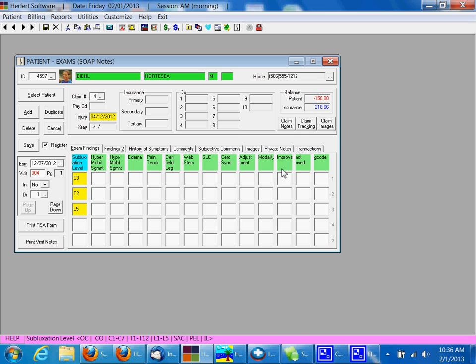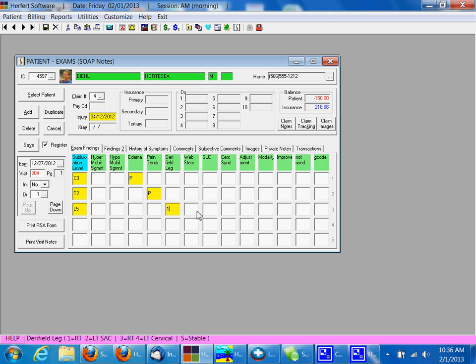You can then choose from the different columns here by either clicking in the box to turn it on or off, or to pick numbers depending on how you have it set up. So here we can put in just a few things about our patient. We can click we adjusted maybe all three segments.